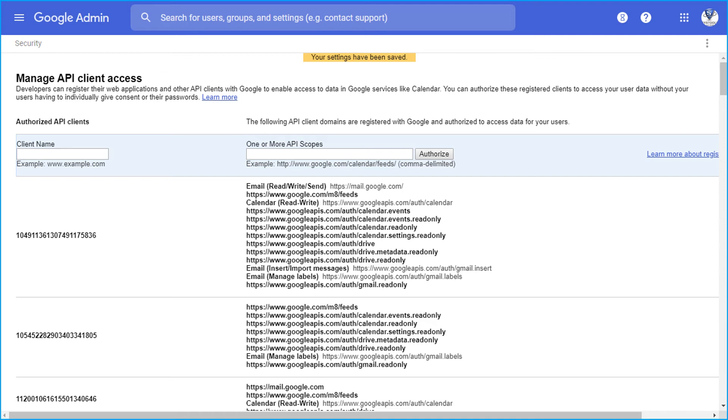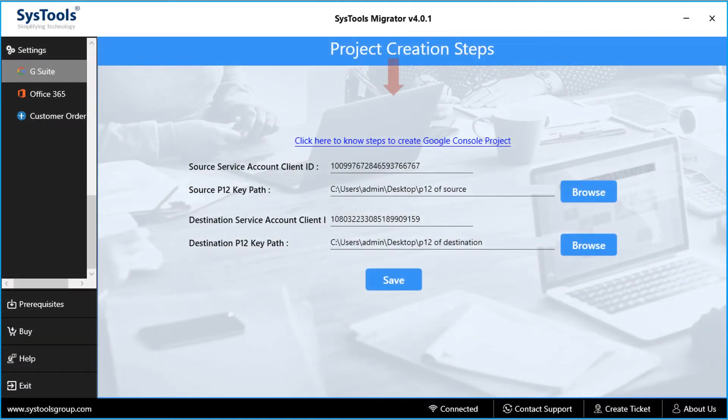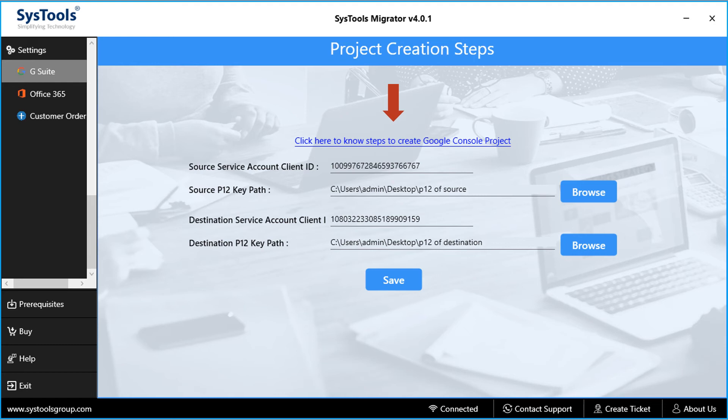Now you can open SysTools Migrator software and can proceed with the migration process. And while performing the migration process using SysTools Migrator, it is here in this step that you have to enter the source and destination client IDs and add P12 files respectively.